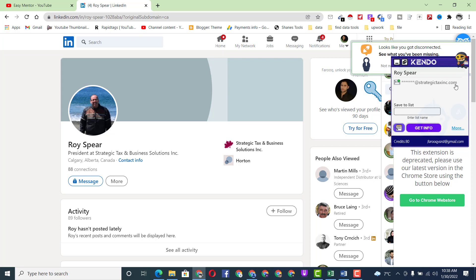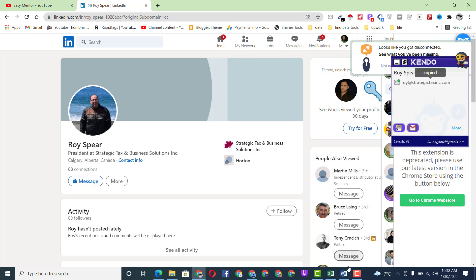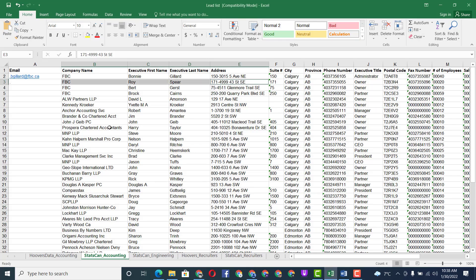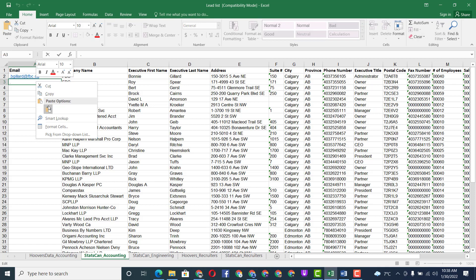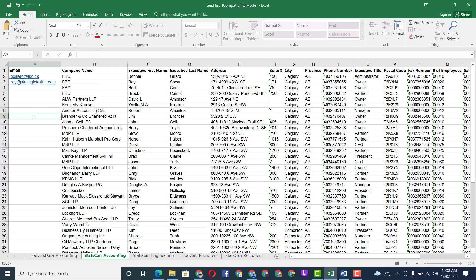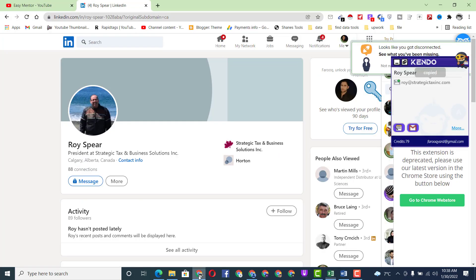Now you can see we also found this person immediately. Just click on 'Get Information,' copy this information, and then paste it into the Excel file. That's very simple.